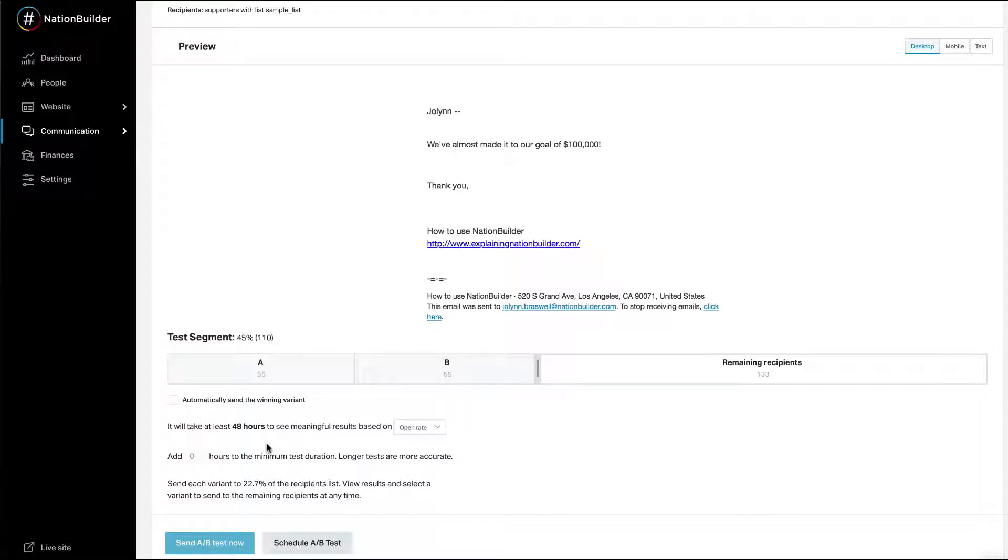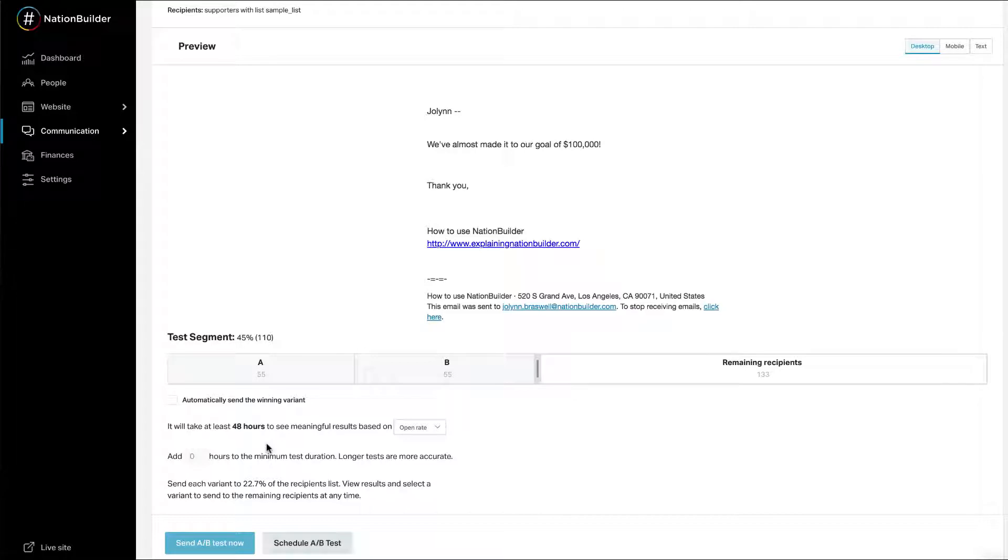Factors that affect your test's length include the size of your testing groups, smaller groups will need a longer test, whether you select open or click rate, click rate will require a longer test. You may choose to extend the length of your A-B test and run number into the provided text box.